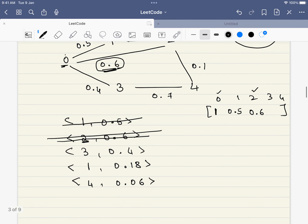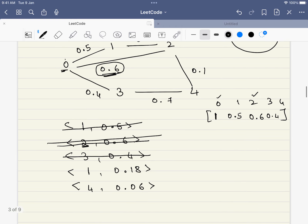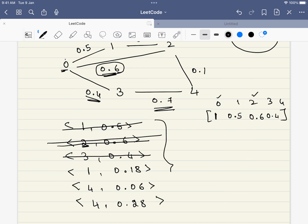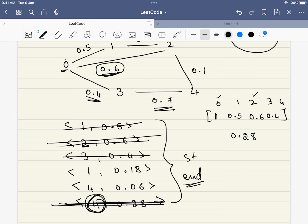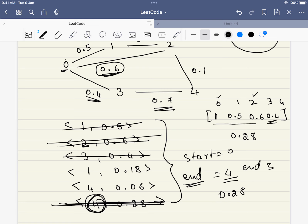Once we have reached node 1, we would write the probabilities for the other paths, but that is not required in this case. After node 1, the next maximum option is node 3, so we write 0.4. From node 3, we can travel to either 0 or to 4. For node 4 again, the probability is 0.7 × 0.4 = 0.28. We pick the maximum among the remaining, which is 0.28, and we have reached the final node. Our starting was 0 and our end was 4, so our answer is 0.28.